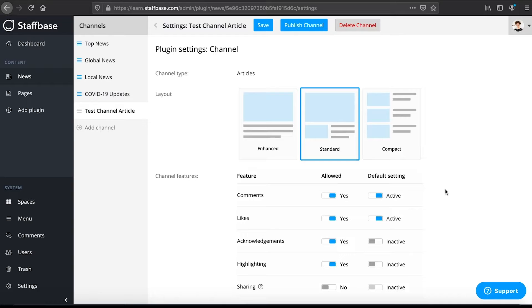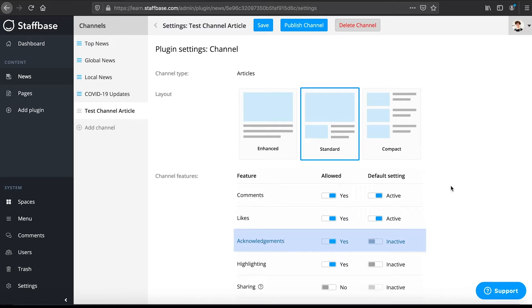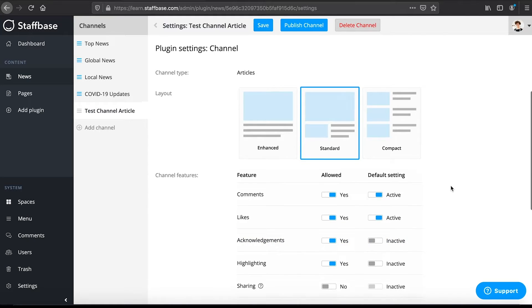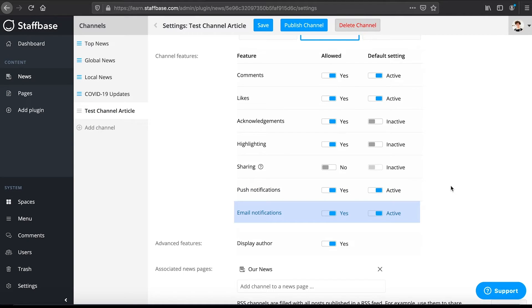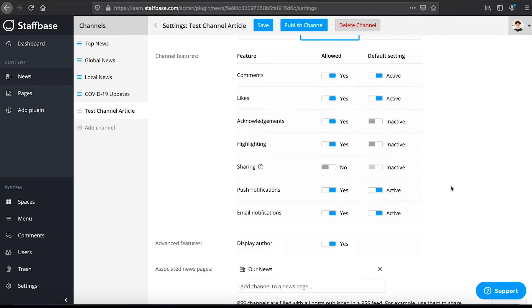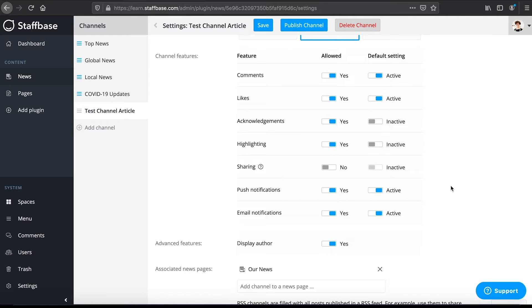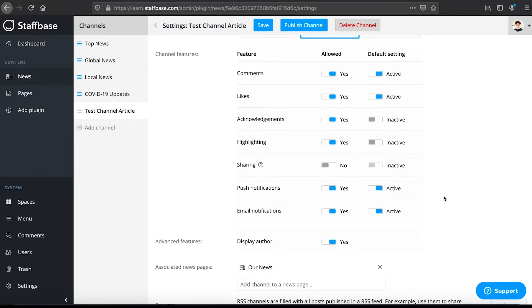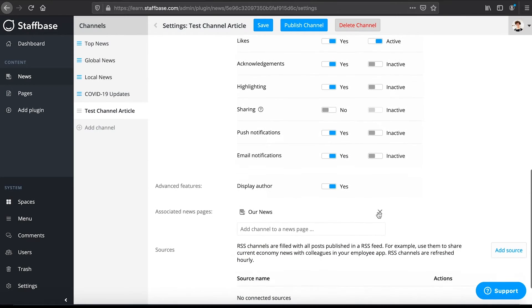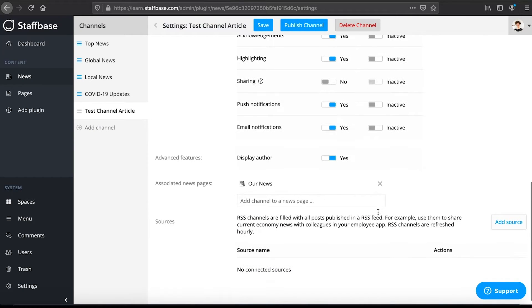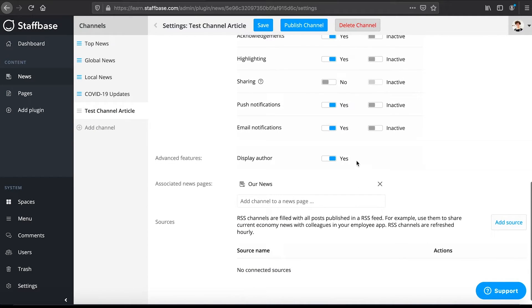Here you can find the settings for channel features such as comments, likes, acknowledgements, highlighting, sharing, push notifications and email notifications. You can set up whether these features are allowed for posts within your channel and you can configure a default setting for posts. This means that posts created in this channel will have these default settings but they can be manually adjusted for each post. We recommend to allow push and email notifications but to deactivate them by default. In this way you can prevent posts being pushed accidentally because deactivation was forgotten before publishing a post.